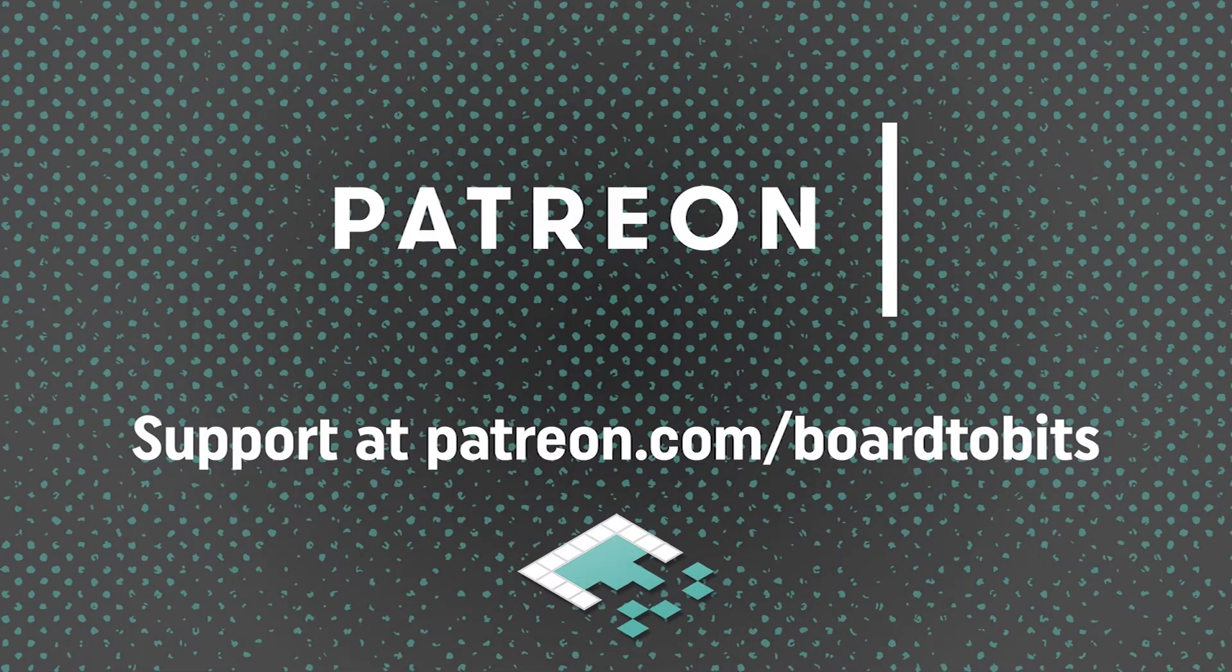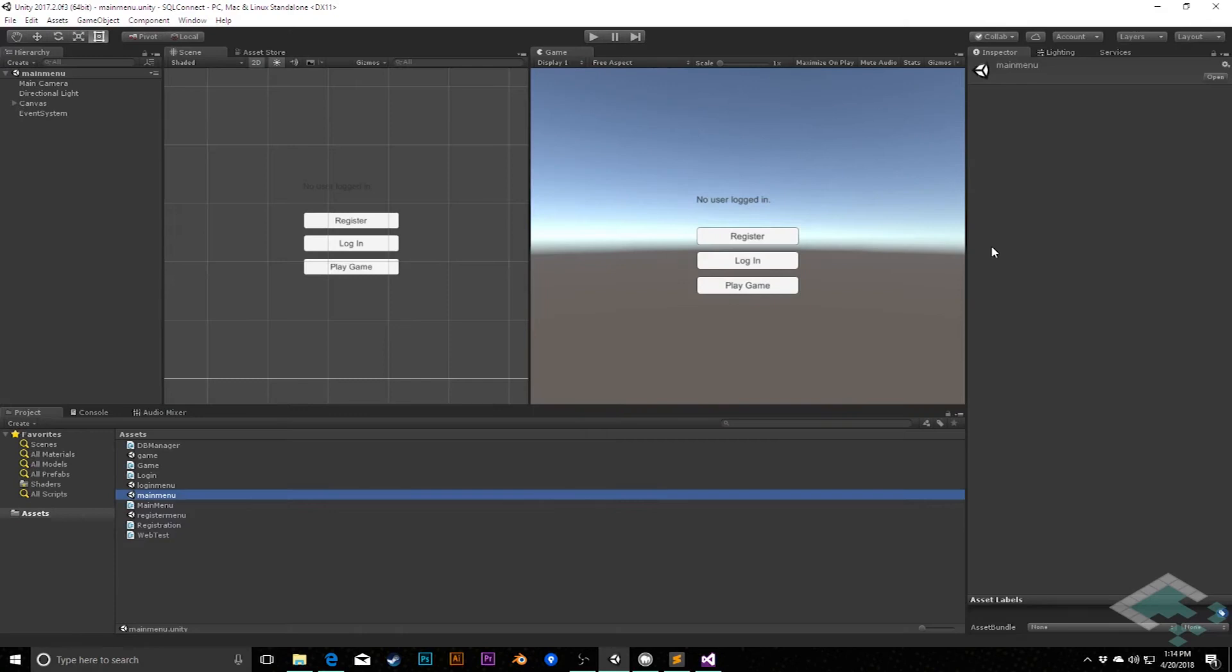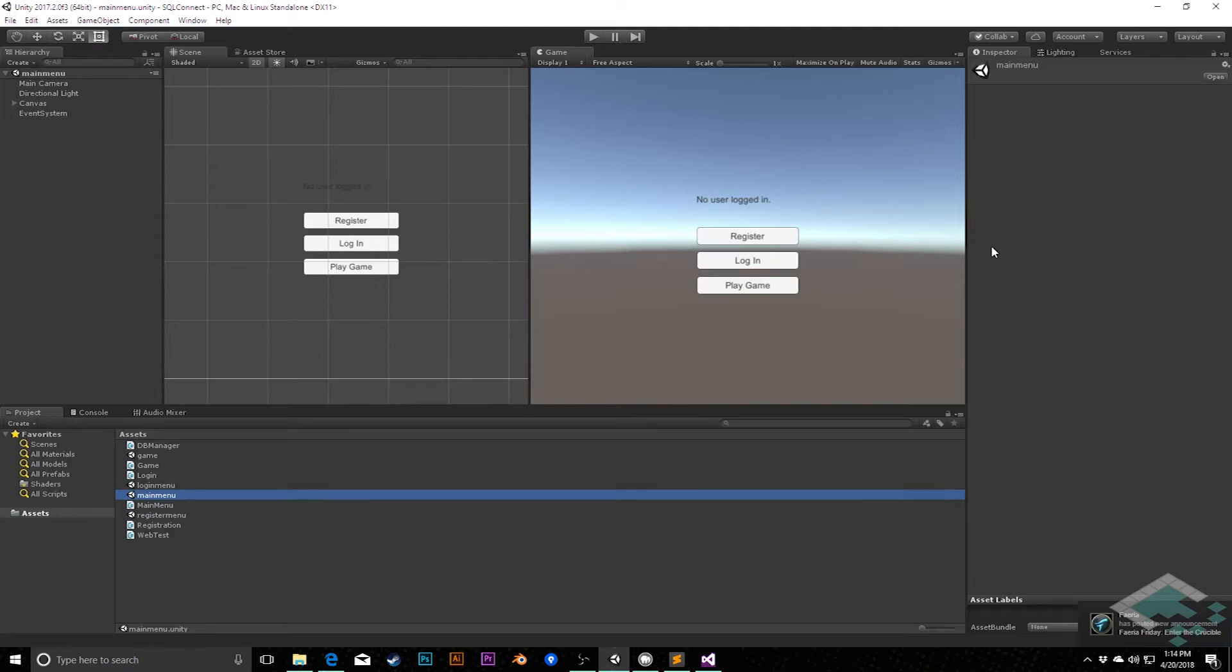This video is brought to you by our amazing supporters over at Patreon. Hey everyone, it's Ben from Bortobits, and in this video we're going to wrap up the MySQL series by adding a little bit more polish to the program we have running here.